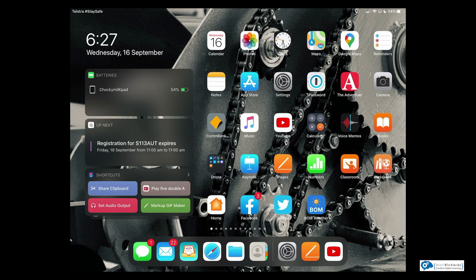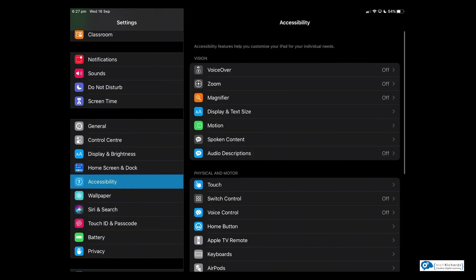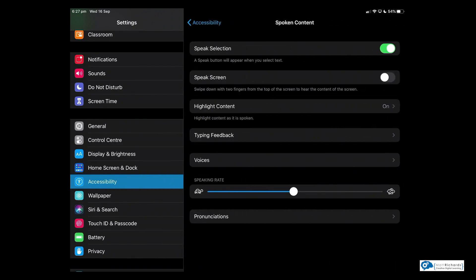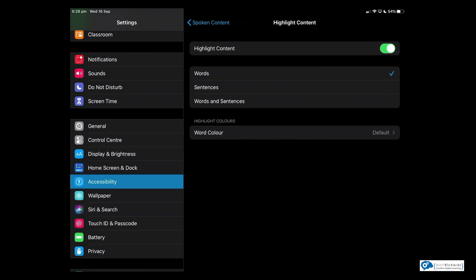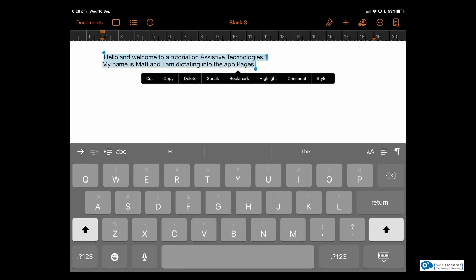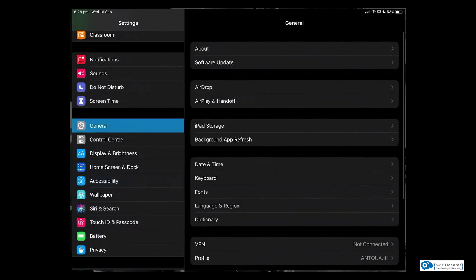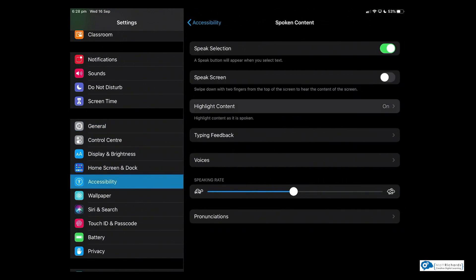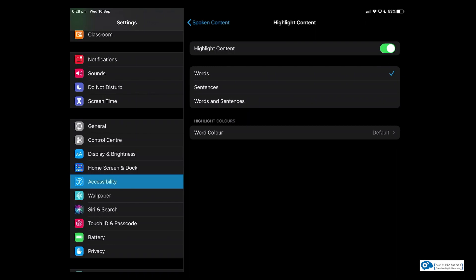One other feature: if I jump back into Settings, Accessibility, and Spoken Content, there is the ability to show highlighted content. I'm going to turn that on — which it already is — and I'm going to choose Words. Of course, I could choose Sentences, or Words and Sentences; I'll leave it at Words for now. If I come back into my selected text, when I go to speak, it actually highlights the words as it goes: 'My name is Matt and I am dictating into the app Pages.' So if I don't want it to highlight any words, I can jump back in and turn that off, or choose Sentences.